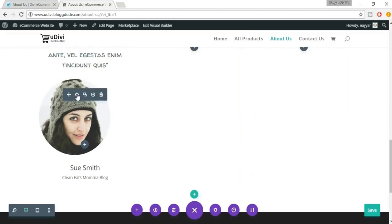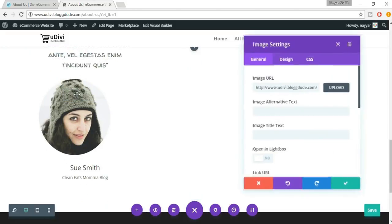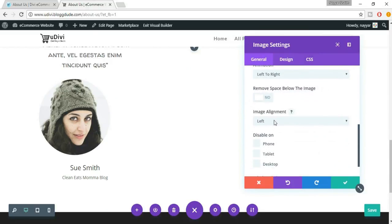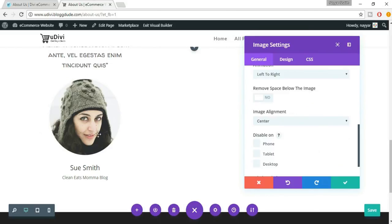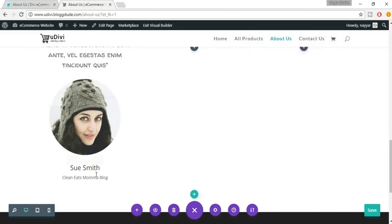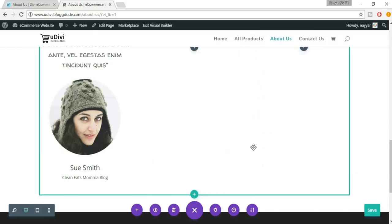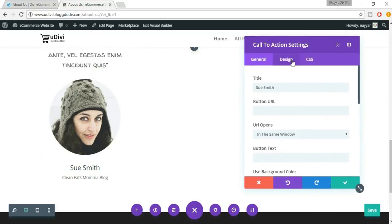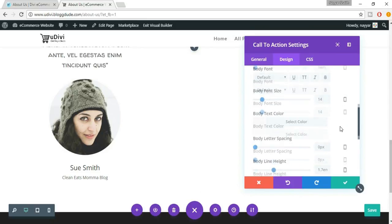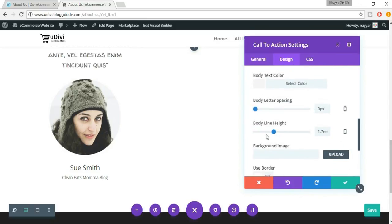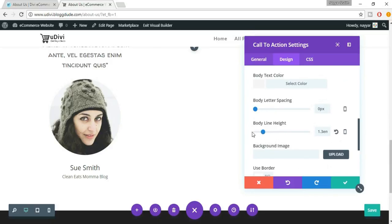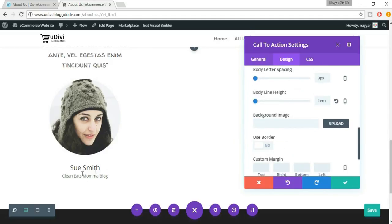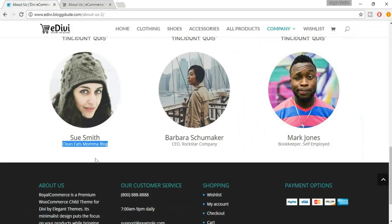Hover over the image and click on the gear icon. Scroll down to Image Alignment and set it to Center. Now this looks awesome. Click on Save Changes. Let's also decrease the space between 'Sue Smith' and the next line — come to Design and decrease the spacing. Set it to 1 — now it looks fine.